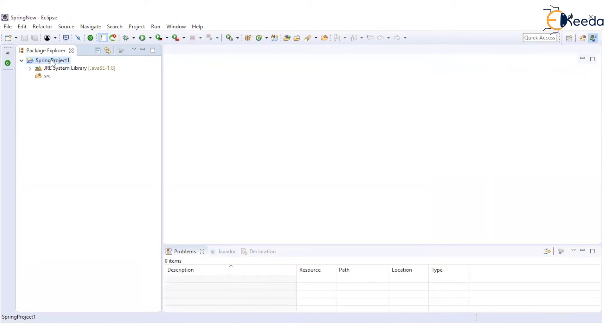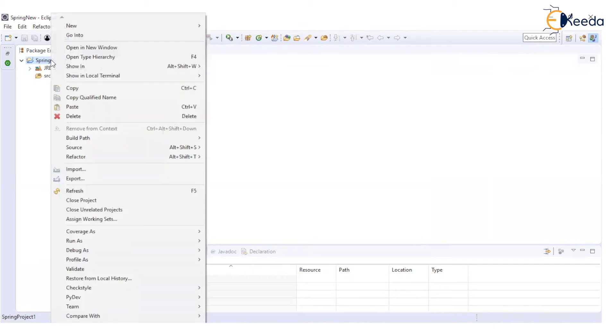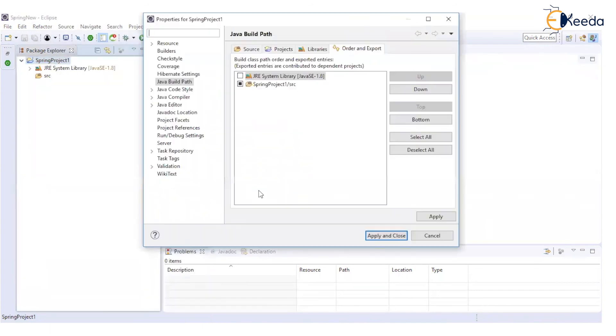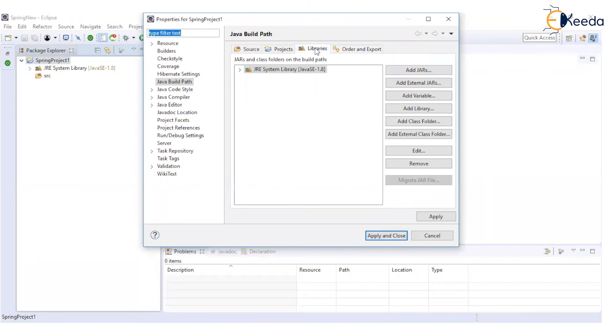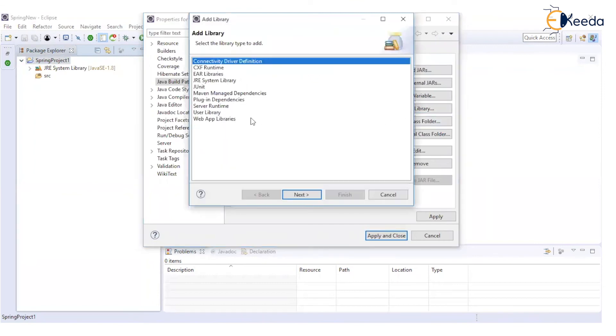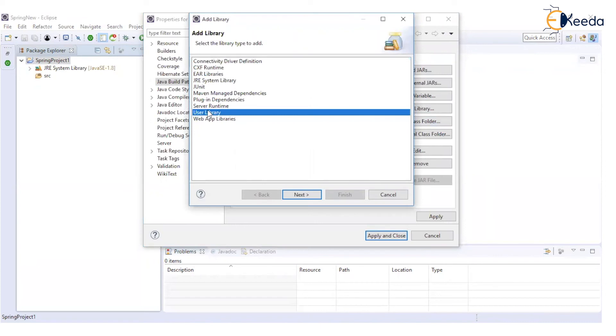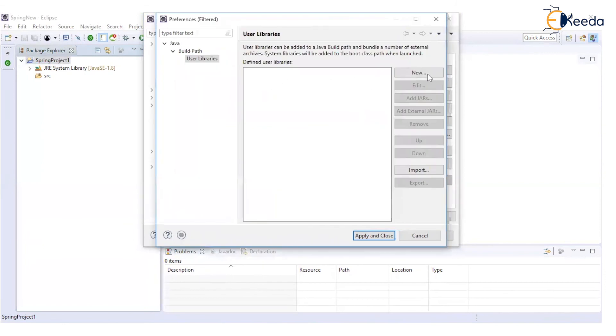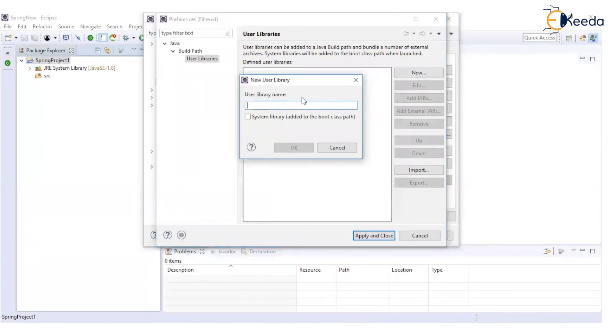I will right-click on this project name, build path, configure build path and here we can add a library where we can create a user library. One option is you can add all the Spring jars which you have downloaded or you can create a user library in this way.